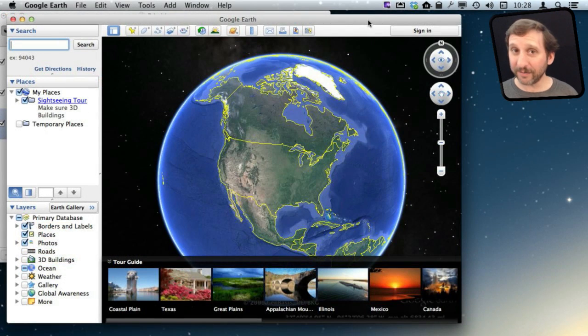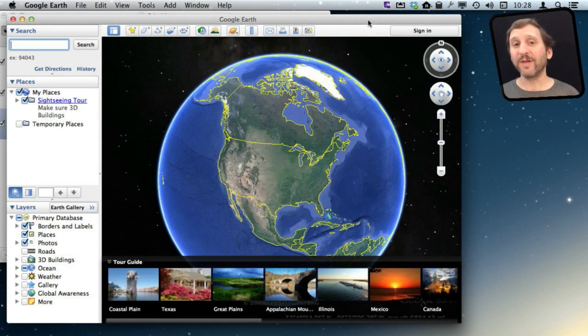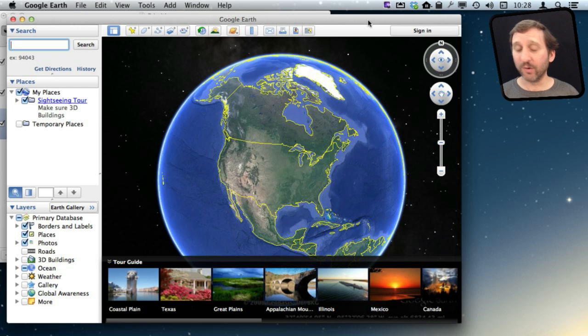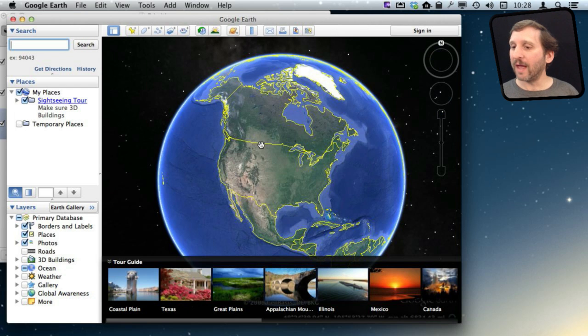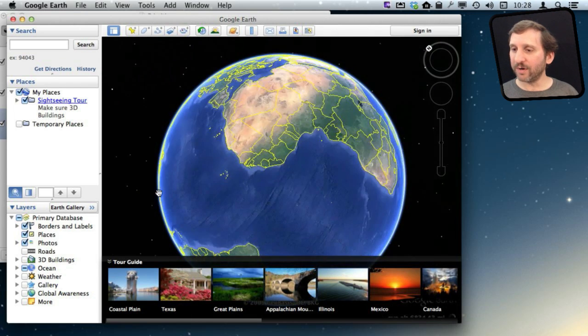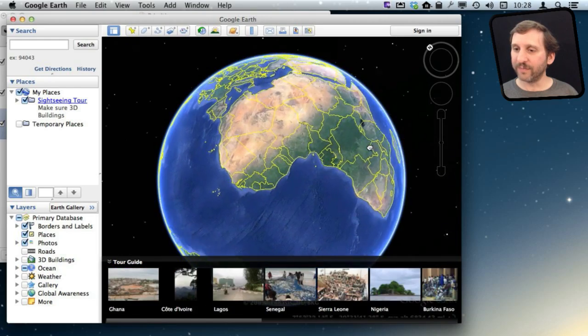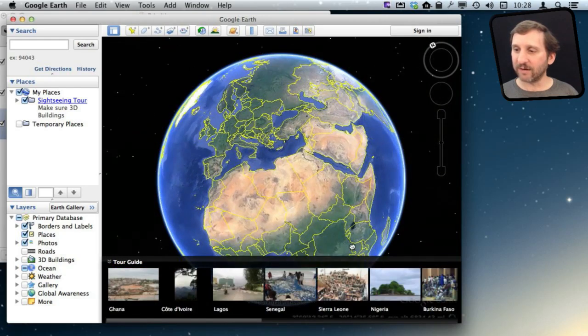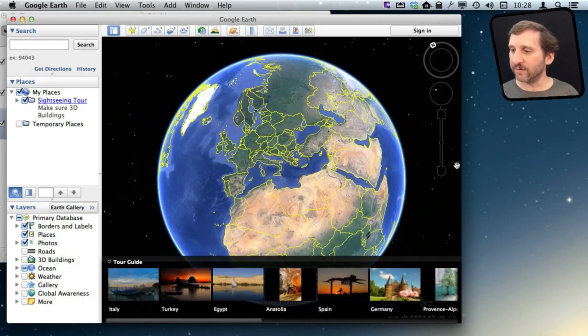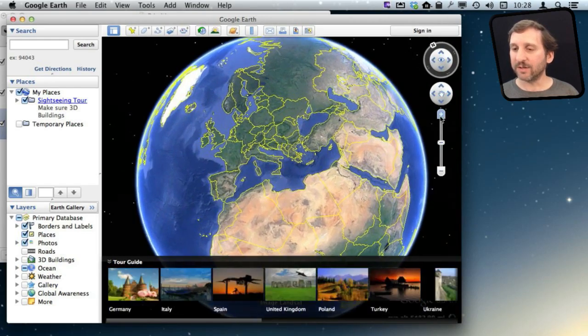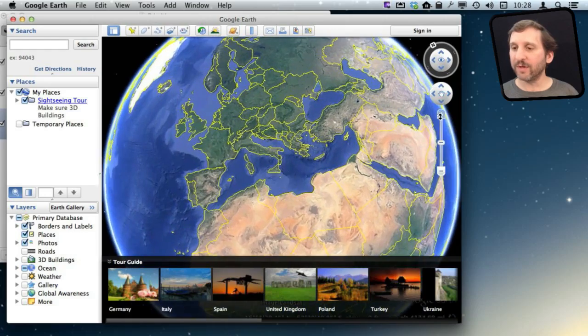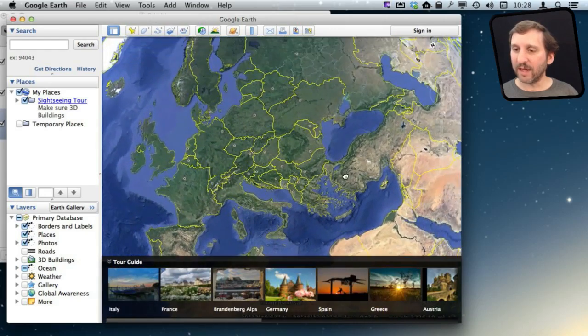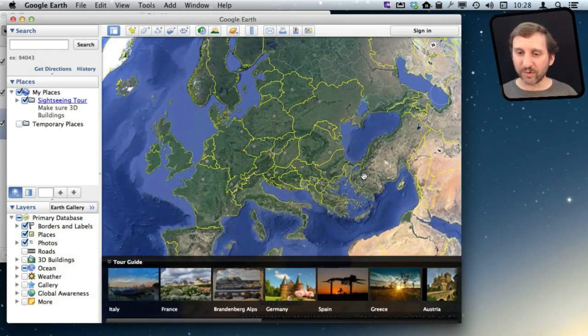For geography, you can't beat Google Earth. Now Google Earth doesn't come with your Mac, but it is a simple, quick, free download. Just search for Google Earth. You can then explore the globe, and it is very useful for learning geography. You can, for instance, if you are learning about countries in Europe, you can zoom in here and see all the borders.